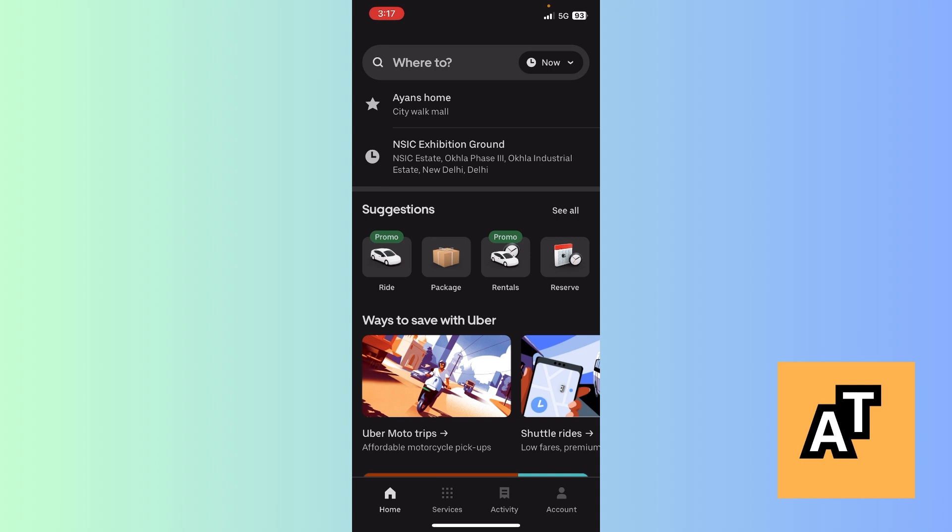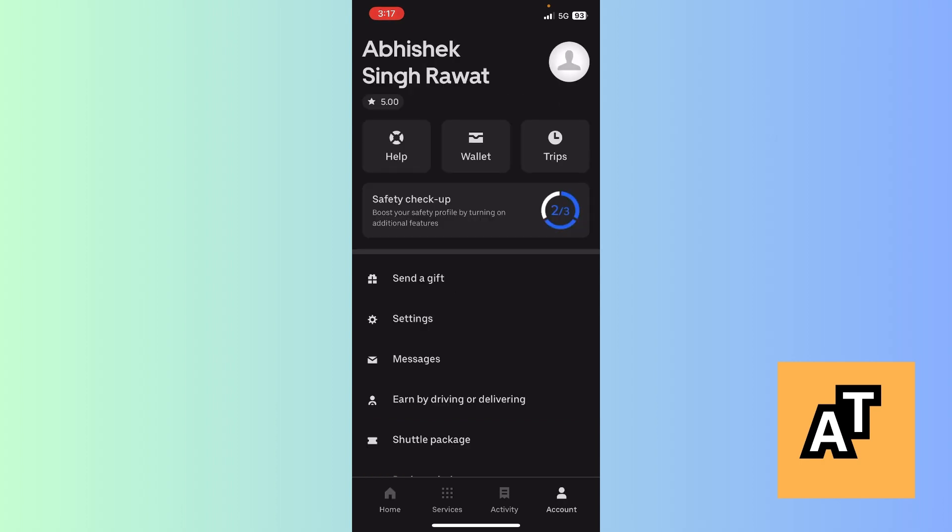Click on Accounts. After clicking on Accounts, this interface will appear where you will have certain options like your name, your rating, help, trips, wallet, send a gift, settings, messages, etc.